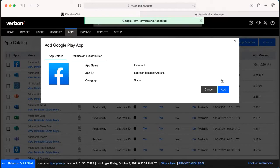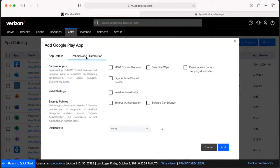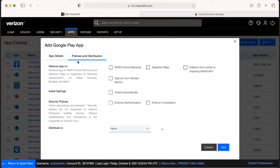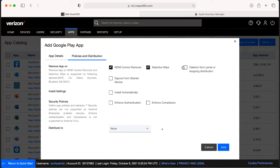On the next screen, this is where we're going to be able to choose where we're going to distribute that application. So we're going to click over on policies and distribution. Now when you do this, make sure each time the top three are selected: the MDM control removal, the selective wipe, and the deletion from portal. Make sure those are all selected.